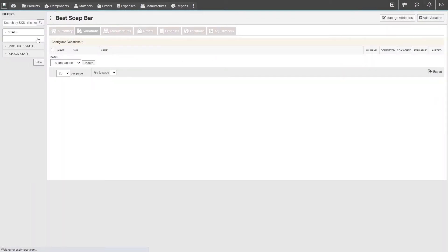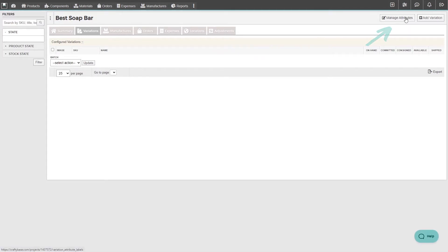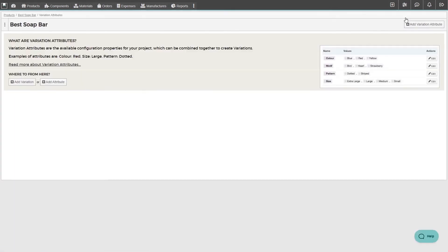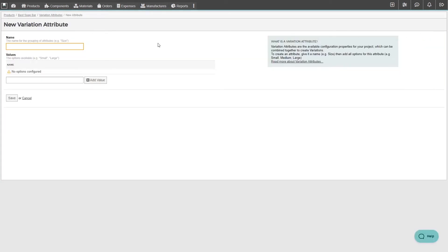First, we're going to create our variation attributes, and then configure them to create a variation. To create our attributes, let's navigate to our variation attributes page, and then click on the add variation attribute button.